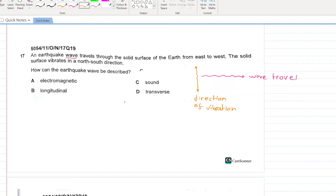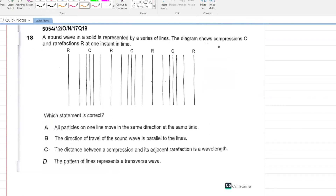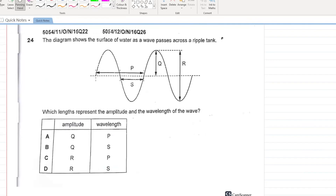A sound wave in a solid is represented by a series of lines showing compressions and rarefactions at one instant. Which statement is correct? All particles on one line move in the same direction. A is correct.